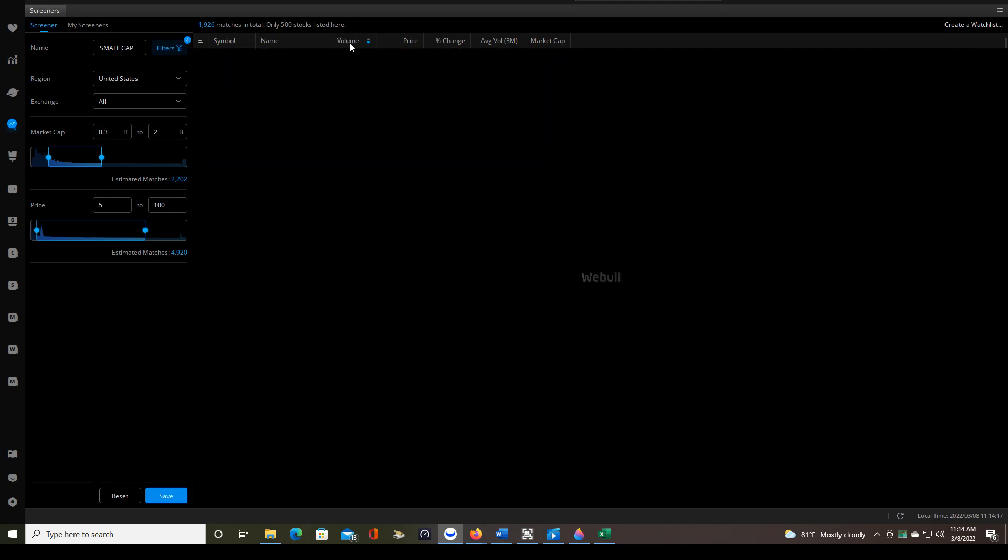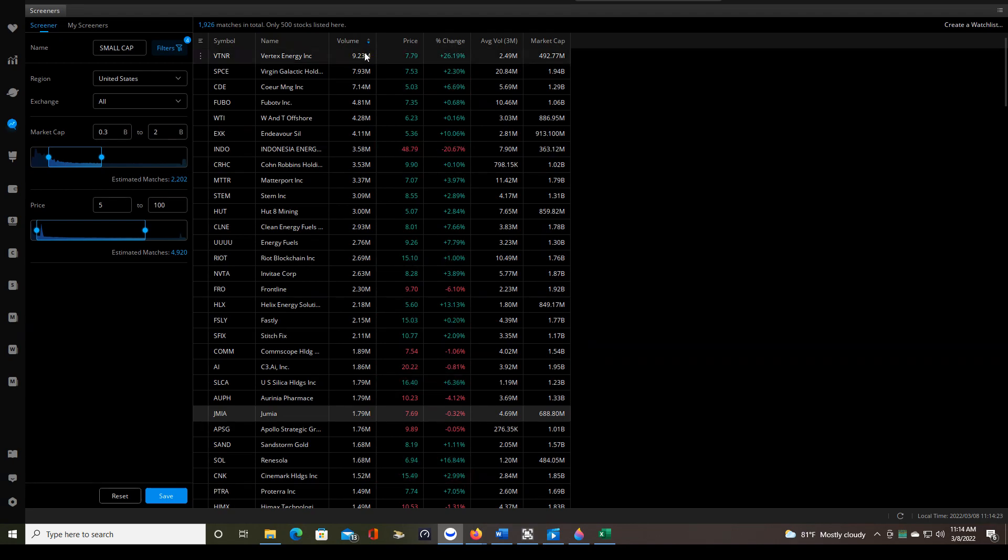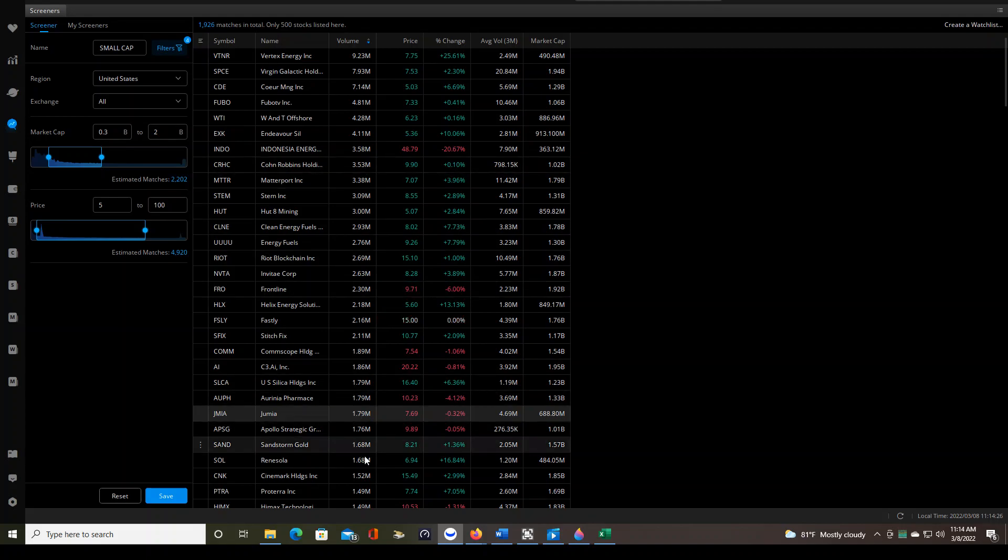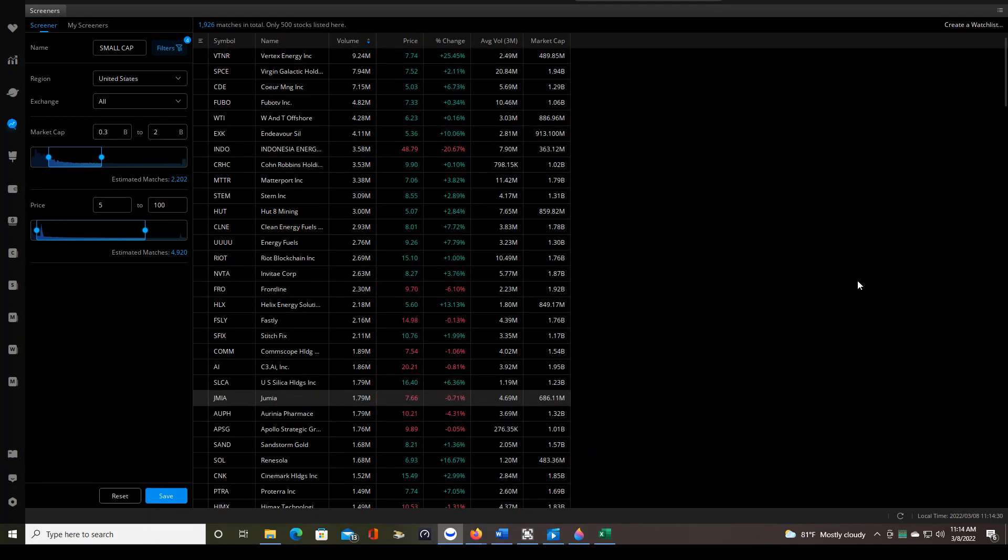So I organize the list by volume and I do so by clicking the volume tab until I see the down arrow highlighted. That means that we're going from the largest volume to the smallest volume and I'm only interested in stocks on the first page because I want to be where the volume is.